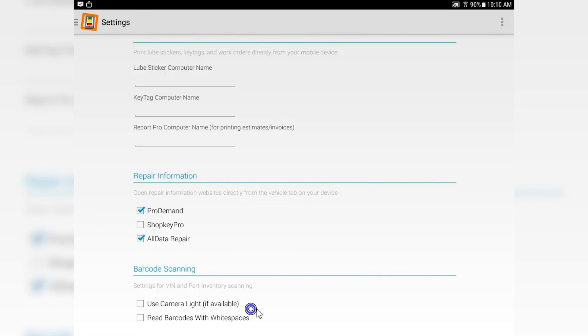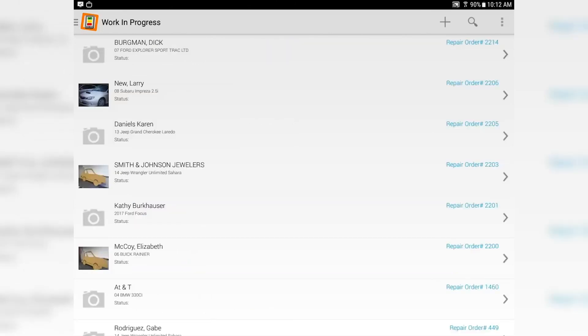If the tablet is equipped with a light, you might want to turn this on. And with that, we conclude the tablet tour for ASA TireMaster.